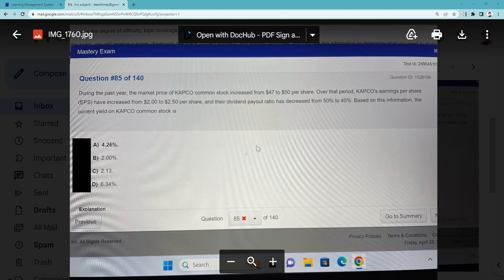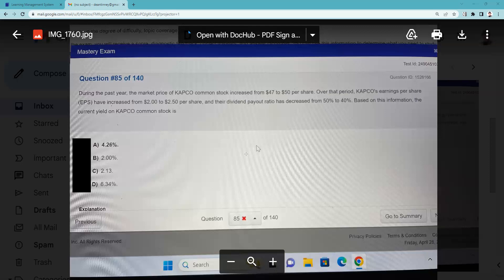And their dividend payout ratio has decreased from 50% to 40%. So the board had been paying out 50% of the earnings as a distribution to the shareholders, and now the board has decided that they're only going to pay out 40% of the earnings as a distribution to the shareholders in the form of a dividend.